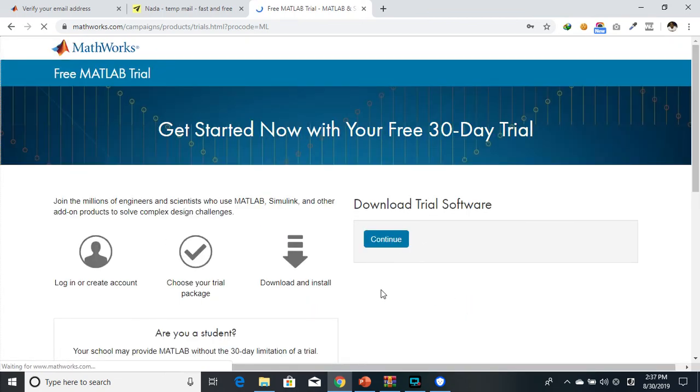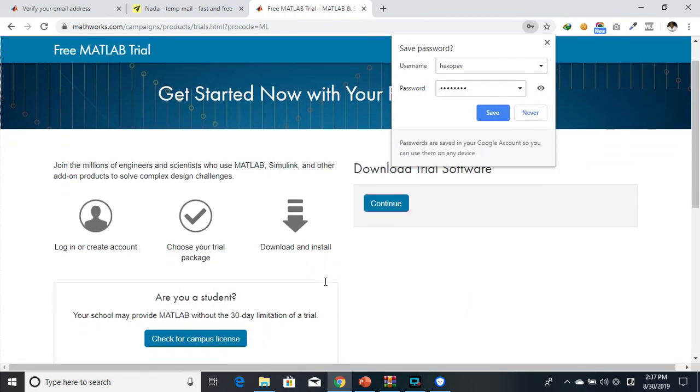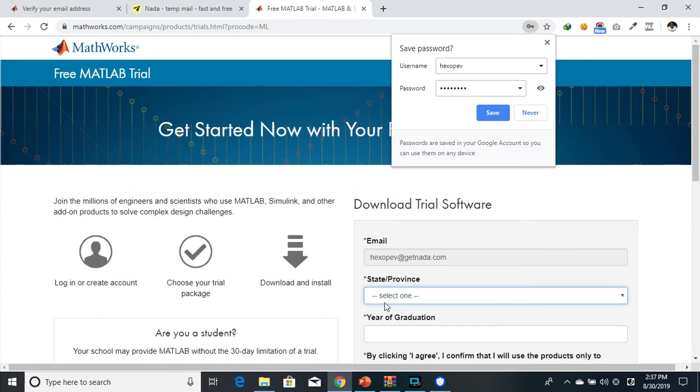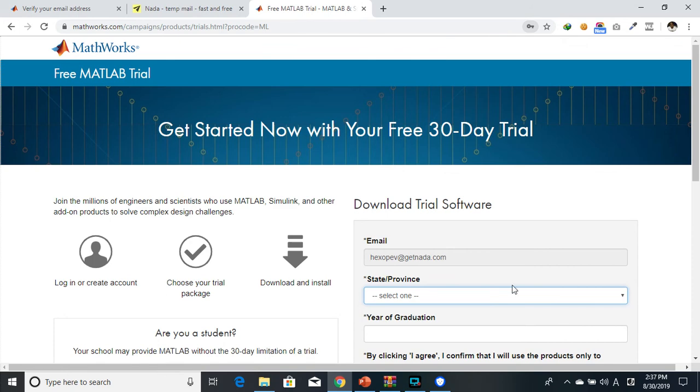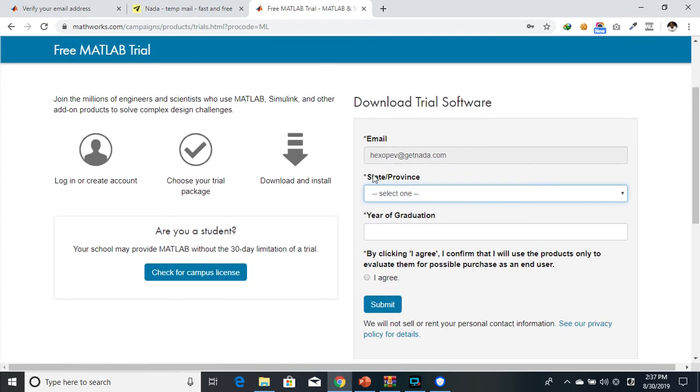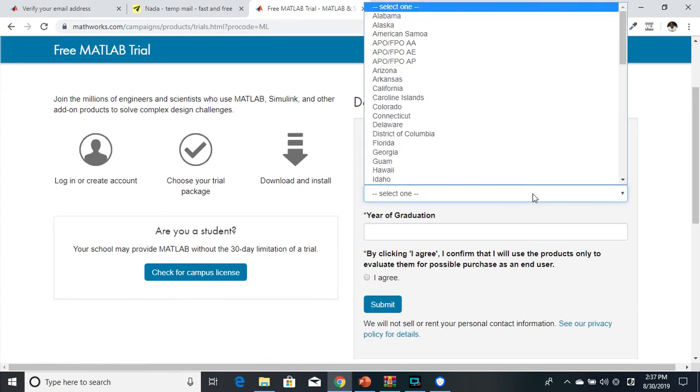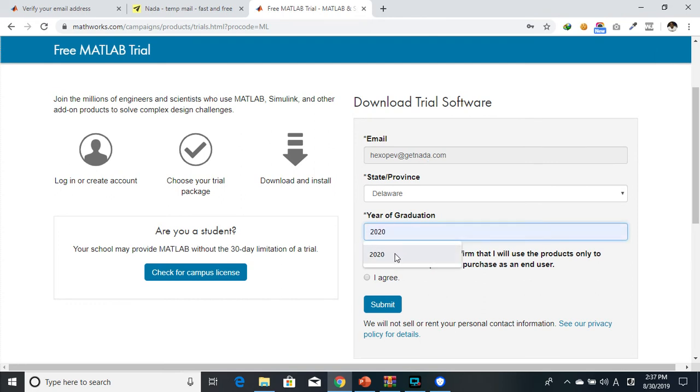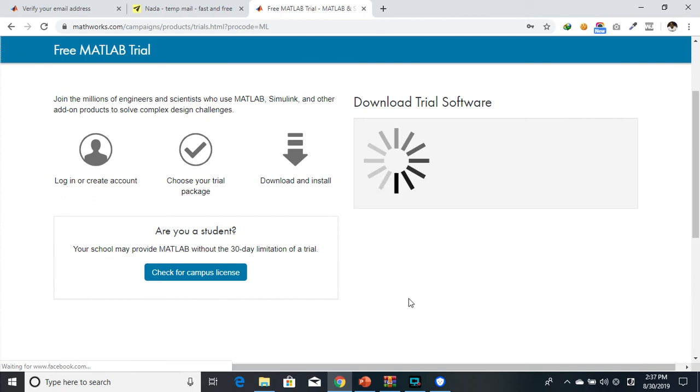We are right here. Some last information before you actually validate the trial. Graduation year, let me say 2020. I'll go to agree and submit that.